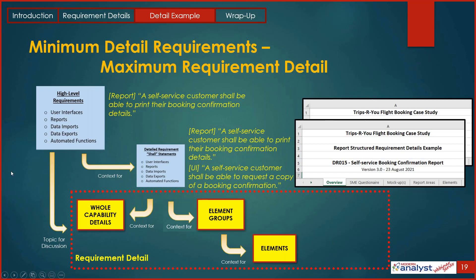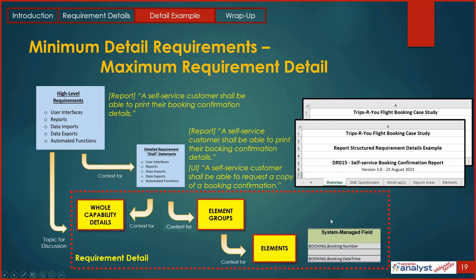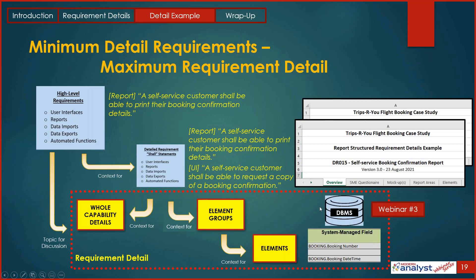Just when you thought you were done with detail — system-managed fields. We haven't talked about some details of our data elements. For example, the booking number: how big is it, is it numeric? Because it's a system-managed field, we don't want to specify those details at the report level. System-managed fields apply across multiple reports and multiple user interfaces. We have a whole other webinar to talk about that detail — system-managed fields and data reusability will be discussed next time.